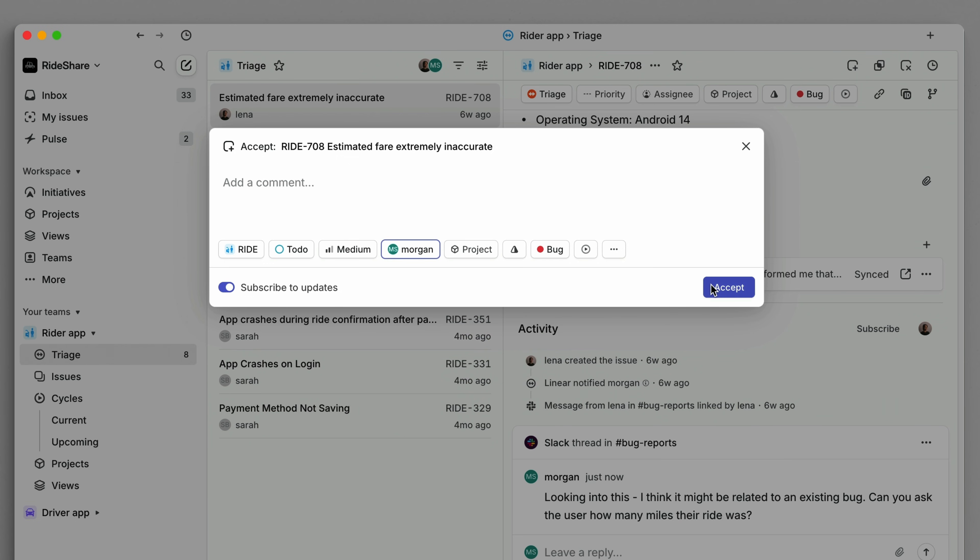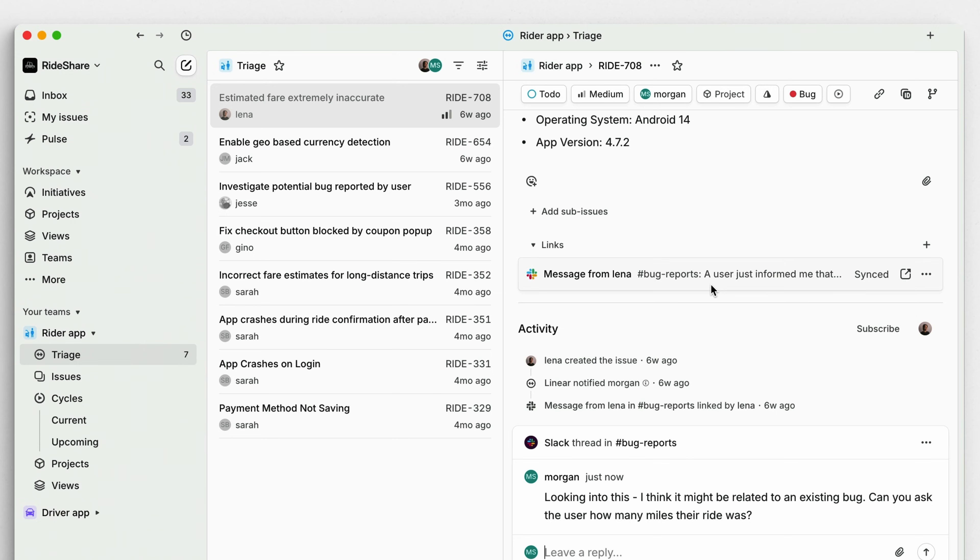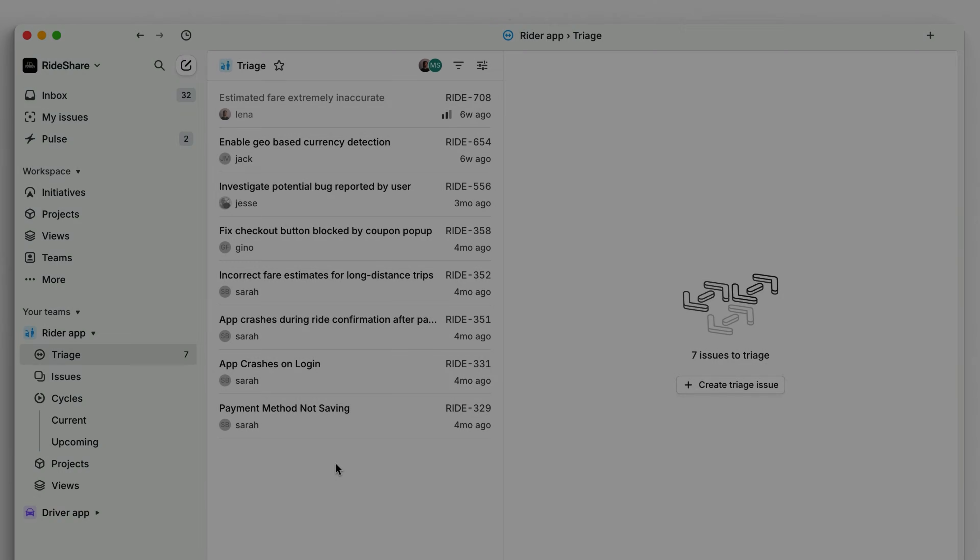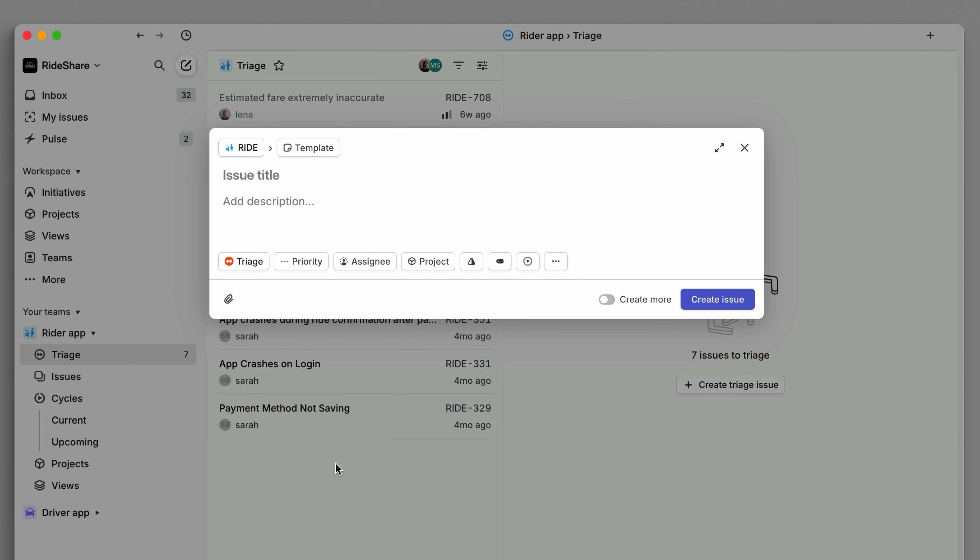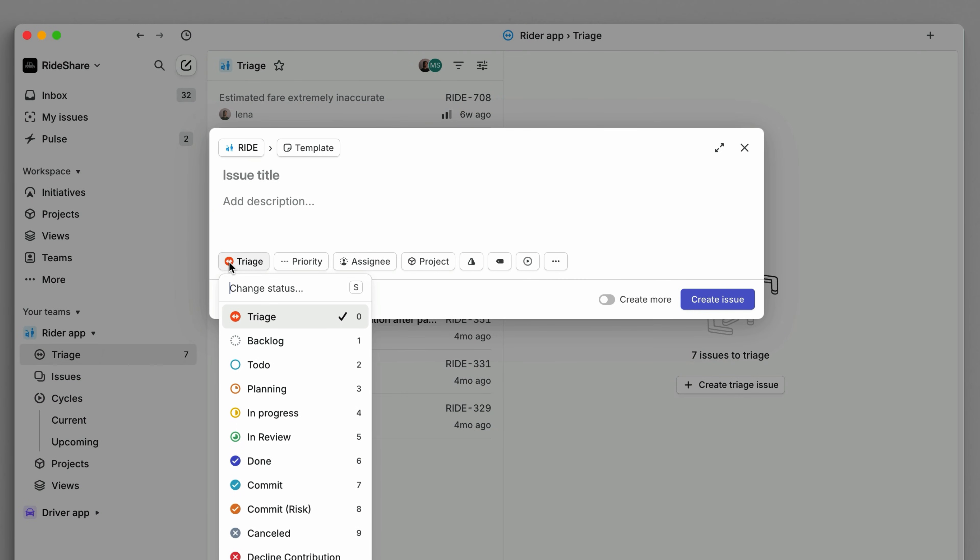Now that you know how to set up and manage triage, let's talk about how issues make their way into triage to begin with. First, you can add issues by creating them directly in the triage view or manually setting an issue status to triage.